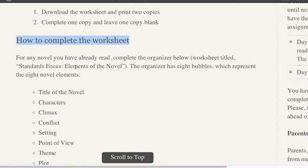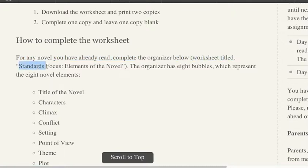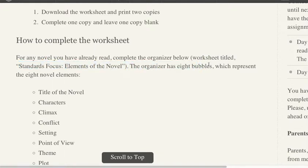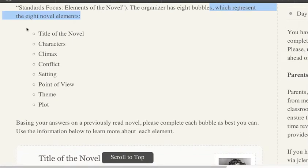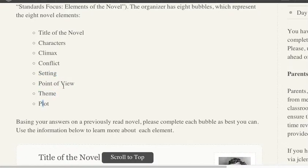How to complete the worksheet: for any novel you have already read, complete the organizer below. That's the worksheet titled Standards Focus, Elements of the Novel. The organizer has eight bubbles, which represents the eight novel elements: title of the novel, characters, climax, conflict, setting, point of view, theme, and plot.